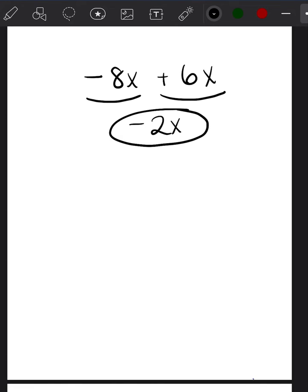Another way to say 'combine like terms' is simply 'add those two terms together.' Combined just means add. Like terms are just terms that have the same ending. For example, negative 8x and 6x — they both have x attached to them and they're both to the same degree, which is an invisible one. So you can combine them.